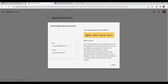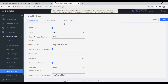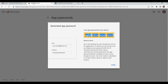Here is your app password which will be used in UCM as the email password. Copy it, then go back to UCM. Configure your email ID and enter the password you just copied.